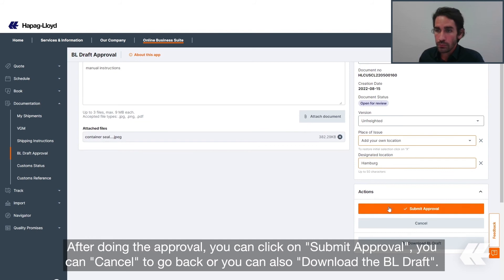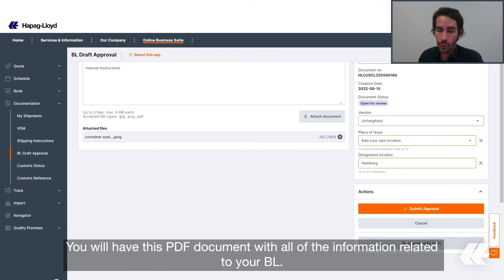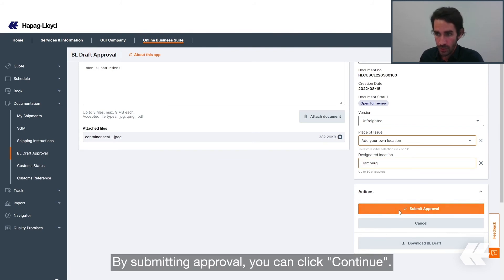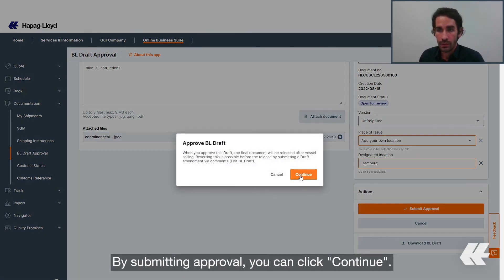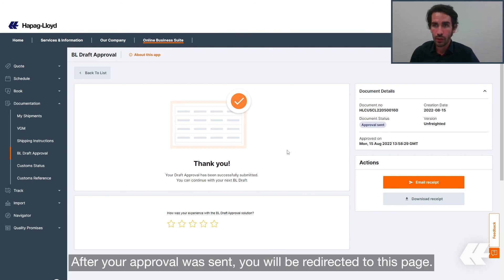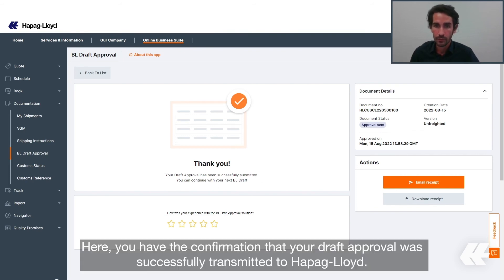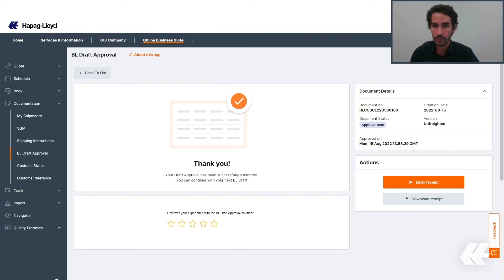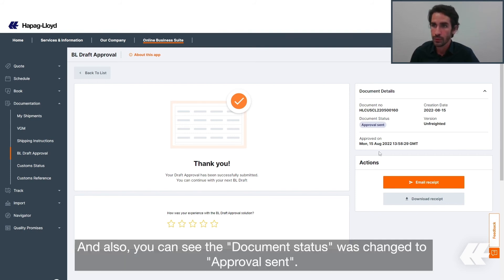After doing the approval, you can click on submit approval. You can cancel to go back, or you can also download the BL draft — you will have a PDF document with all of the information related to your BL. By submitting the approval, you can click continue. After your approval was sent, you will be redirected to this page. Here you have the confirmation that your draft approval was successfully transmitted to Hapag-Lloyd, and the document status was changed to approval sent.